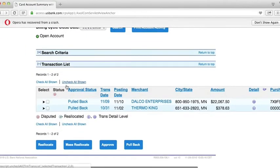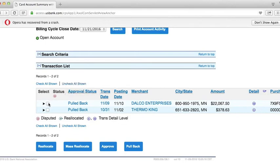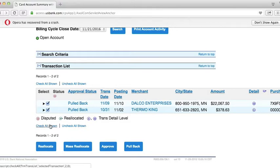Scroll down to see a list of your transactions. Put a check next to each transaction that needs coding, or you can click Check All Shown. Choose Reallocate